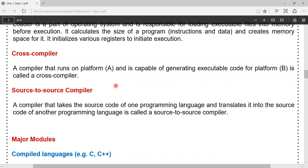Cross compiler: there are two different types of compilers available — source-to-source compiler and cross compiler. A cross compiler compiles a program on platform A and is capable of generating an executable for platform B. For example, if it runs on platform A, meaning a Microsoft platform, it will also be executable on another platform like Linux. It is called a cross compiler because it is suitable for two different platforms.